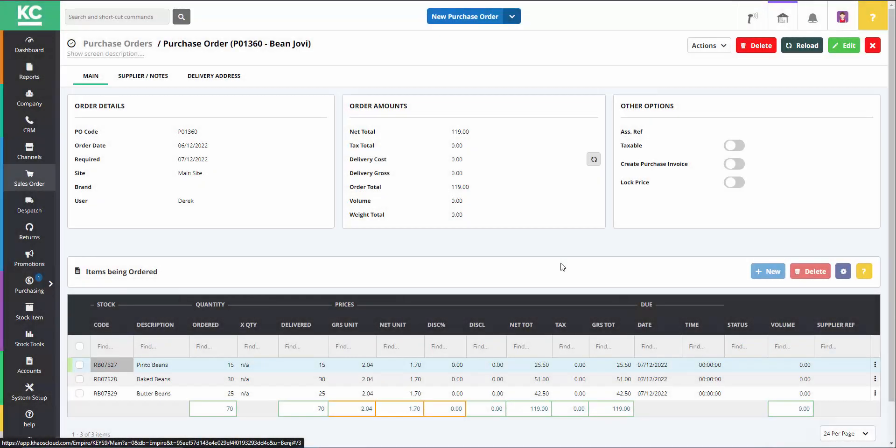It is possible to lock prices on a purchase order in Chaos Control Cloud, so that if the purchase order is subsequently edited, the prices on it can't be changed by a user or the system. This can be useful if, for example, you've negotiated a special price with your suppliers that you don't want changing.